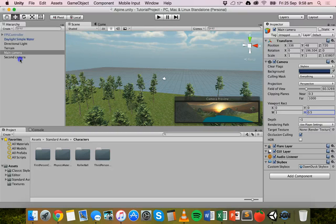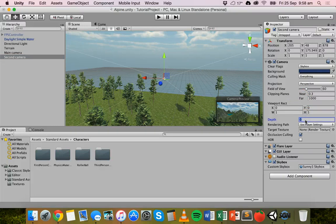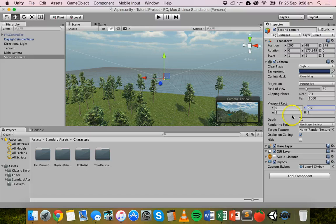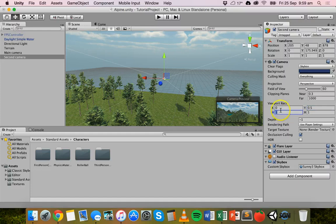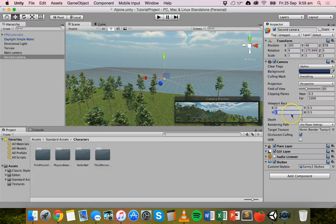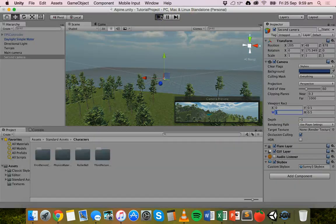Now go to the second camera. Again, change the depth to minus one. In the Viewport Rect, set the X position to zero but change the Y position to 0.5 — this means the camera will begin drawing from halfway down the screen, taking up the bottom half. Leave the width as one so it takes up 100% of the width, but change the height to 0.5 so it takes up 50% of the height. Now we can run the scene.